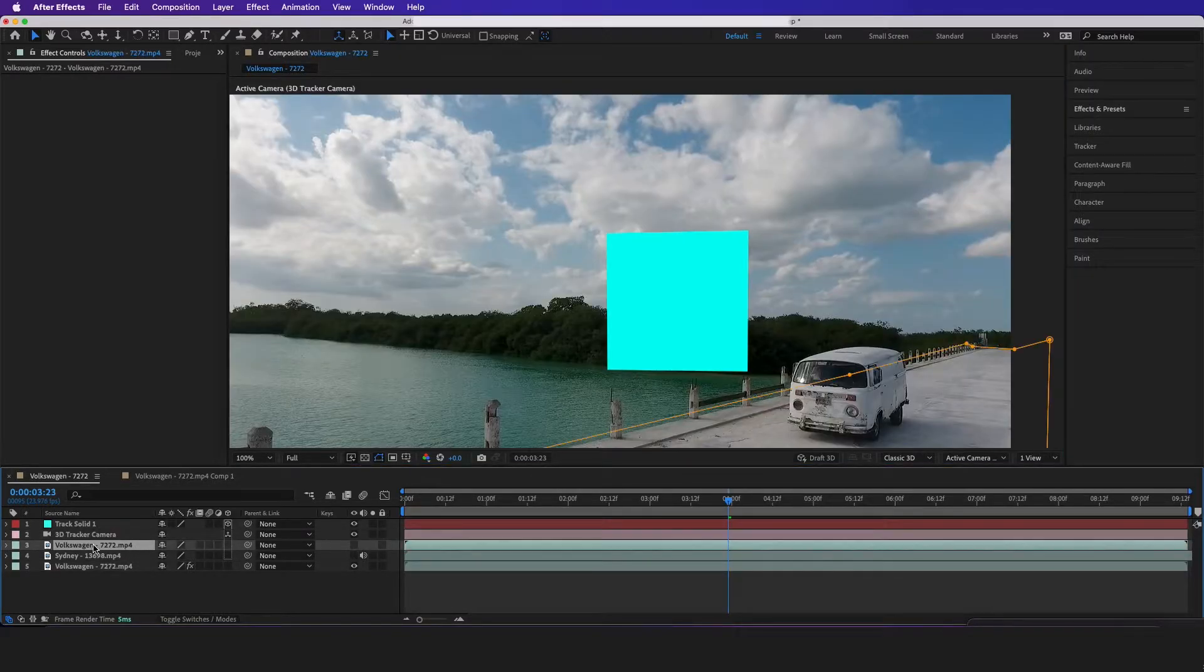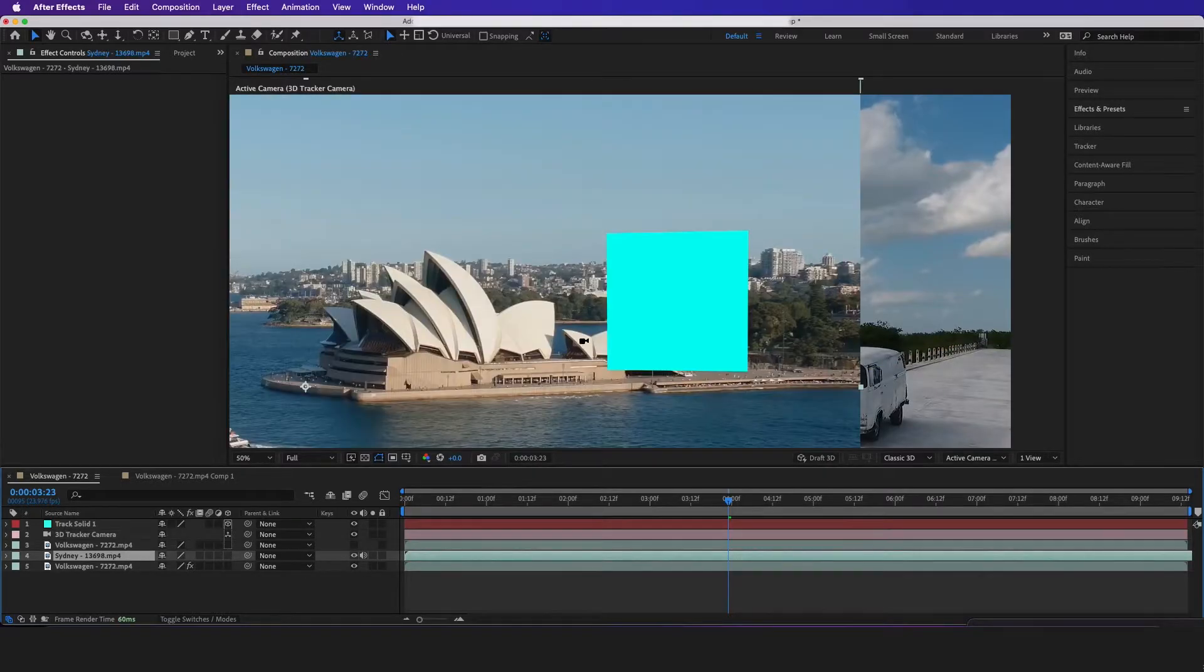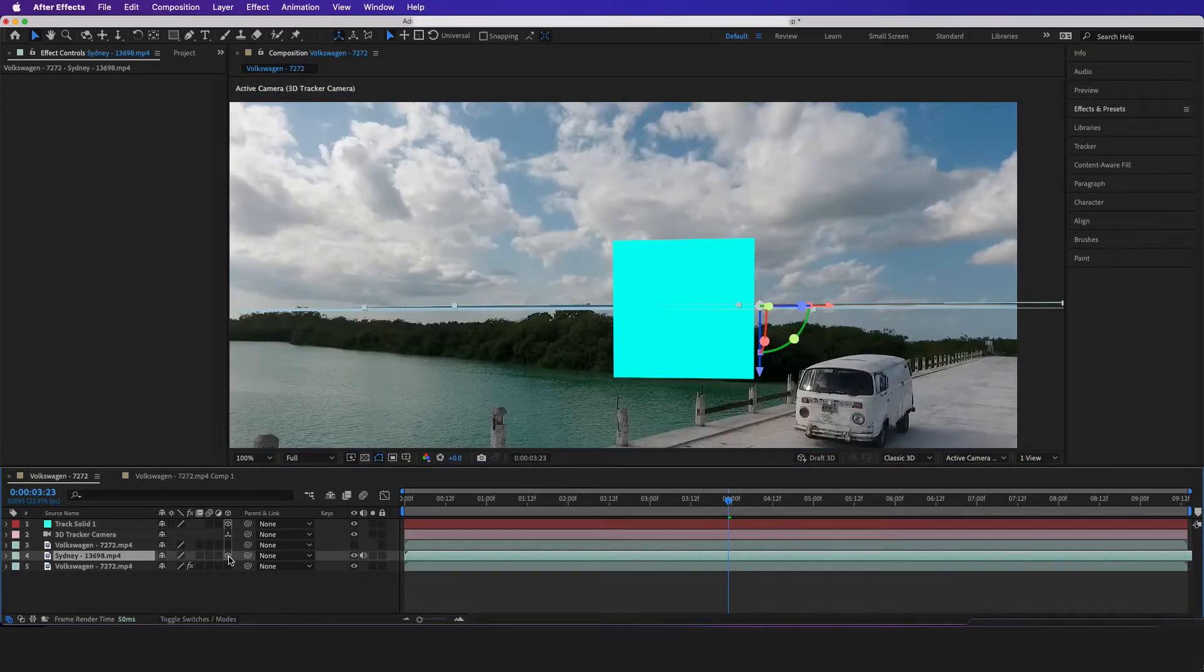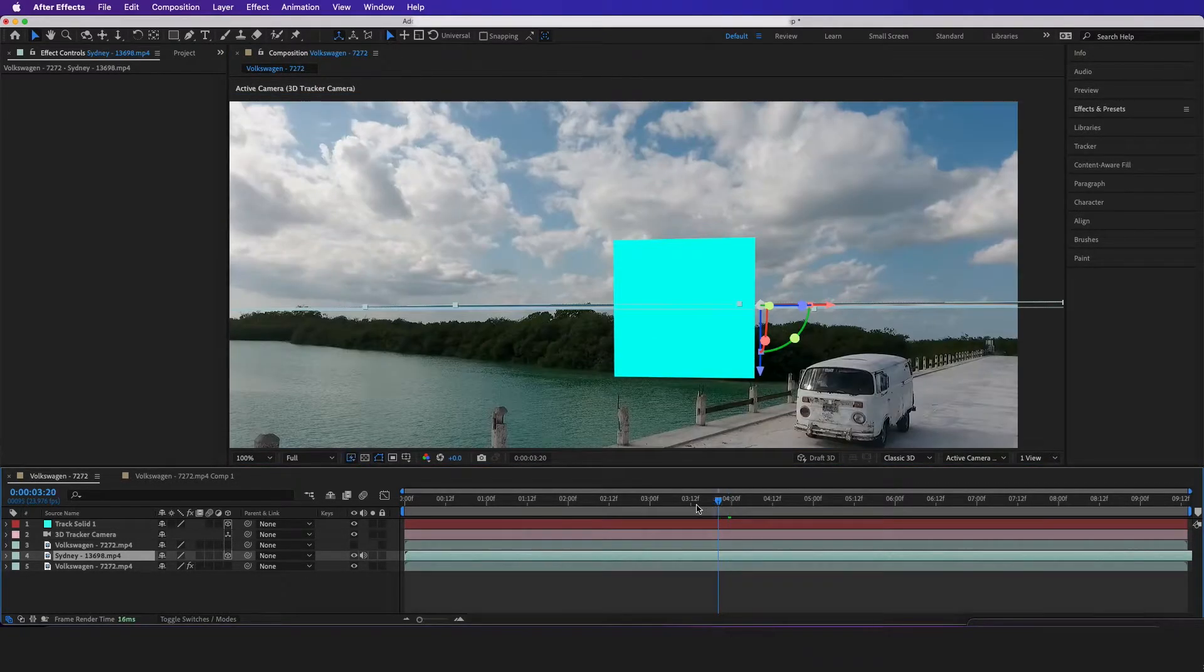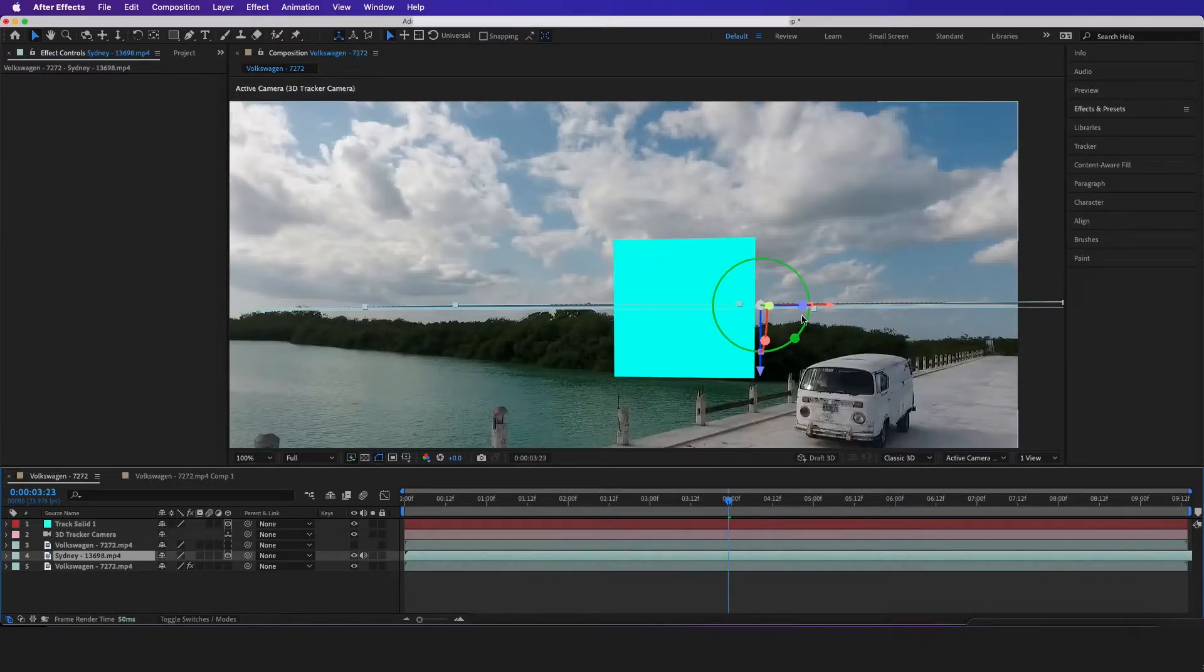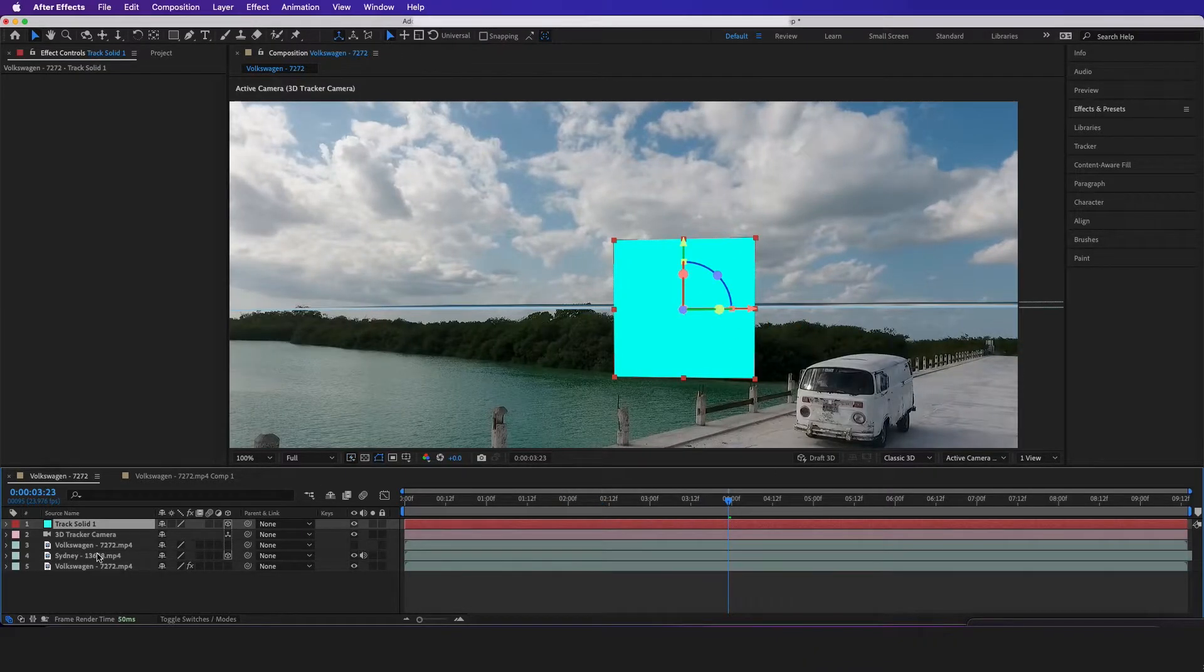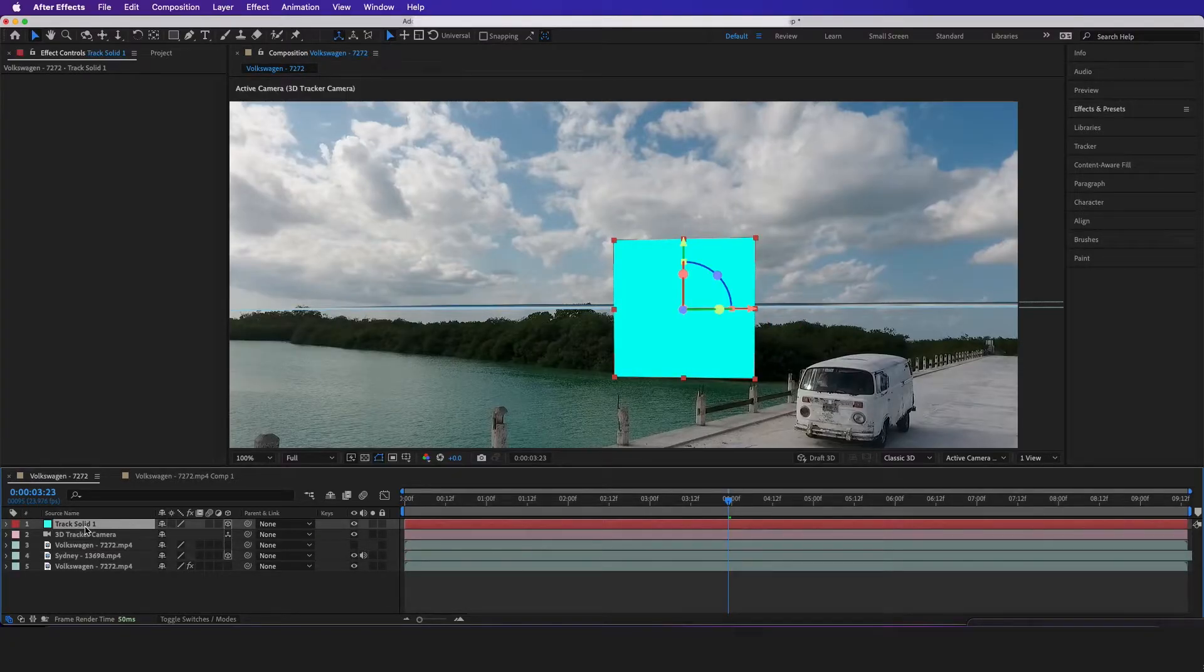And now what I'm going to do is get this Sydney footage, and I'm just going to convert it into a 3D object. Now it's kind of weird in 3D space right now. So what we're going to do is get this tracking data and apply it to the footage.